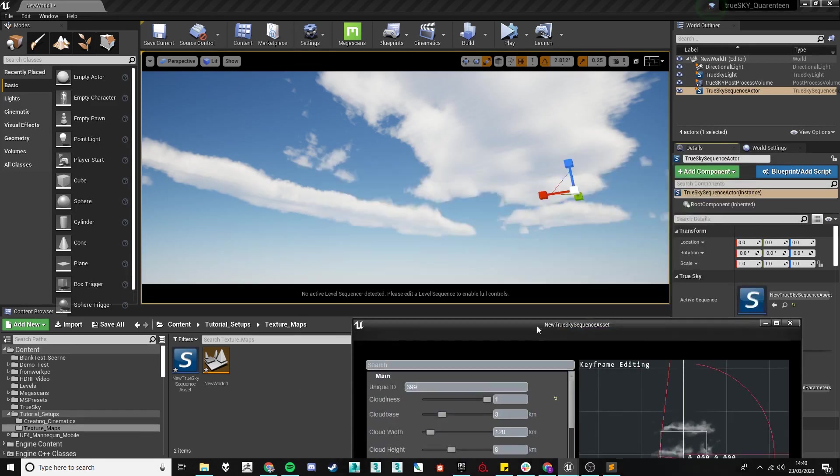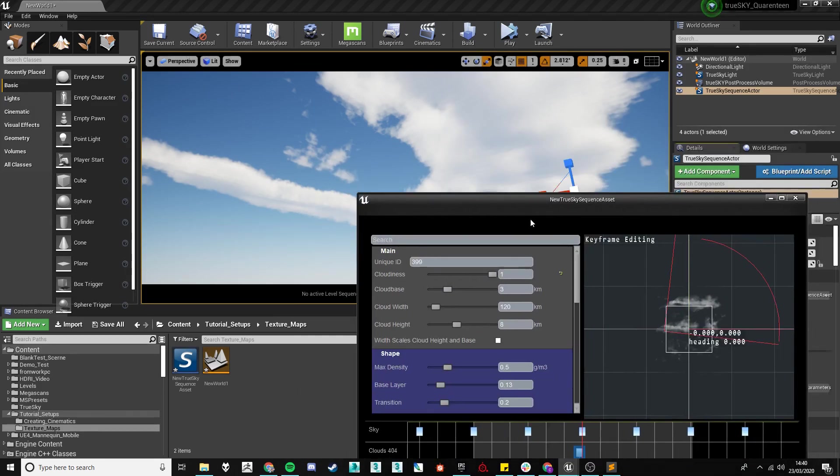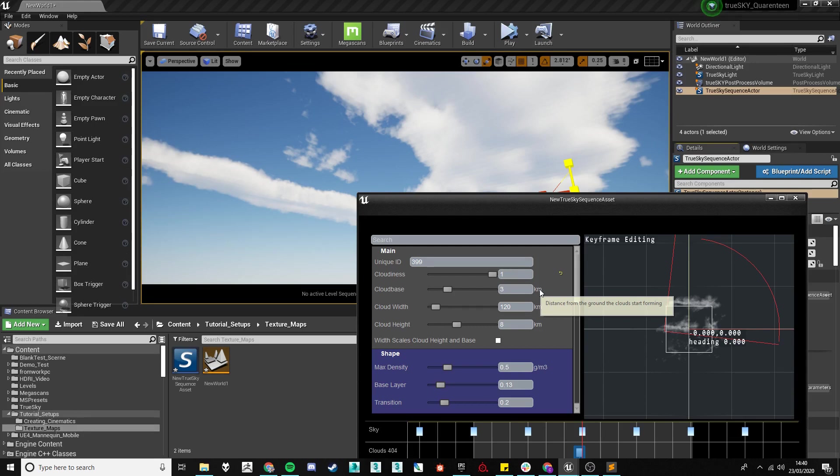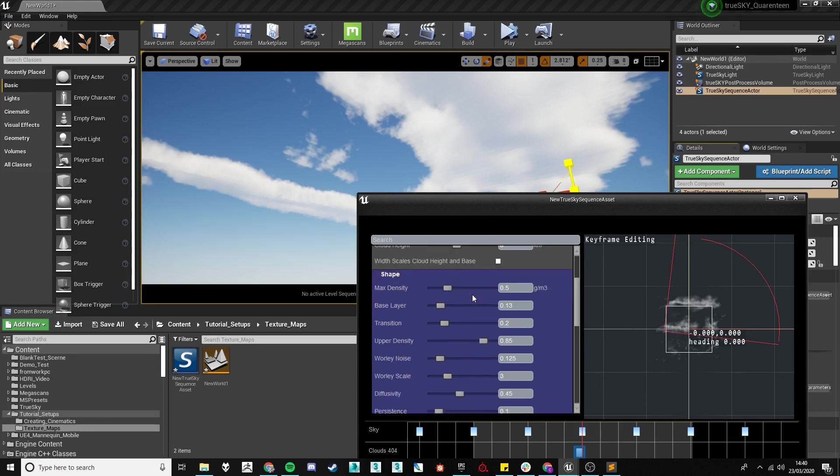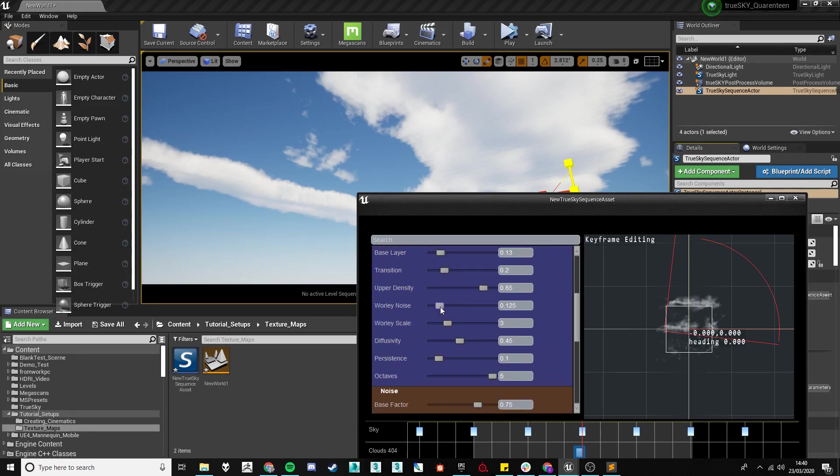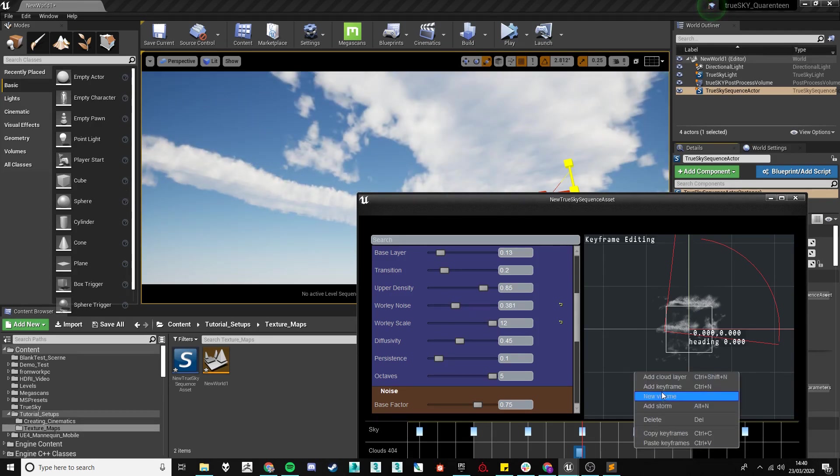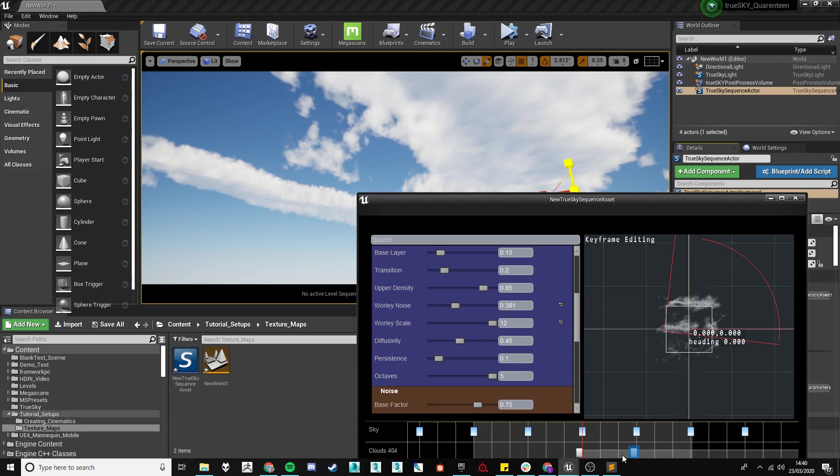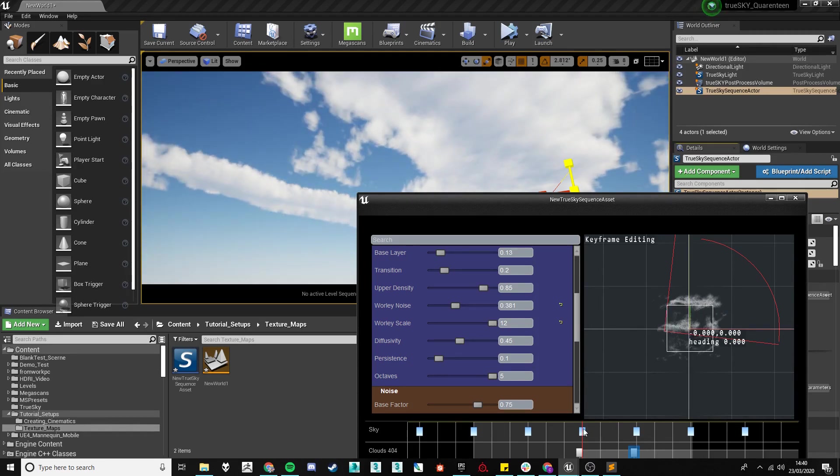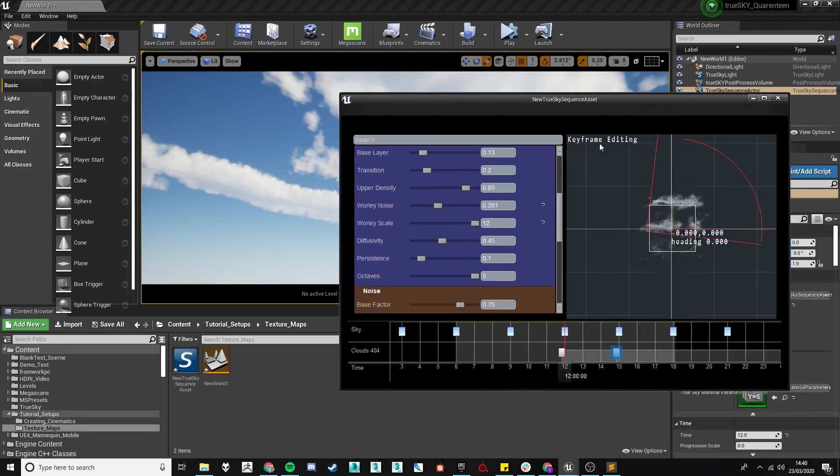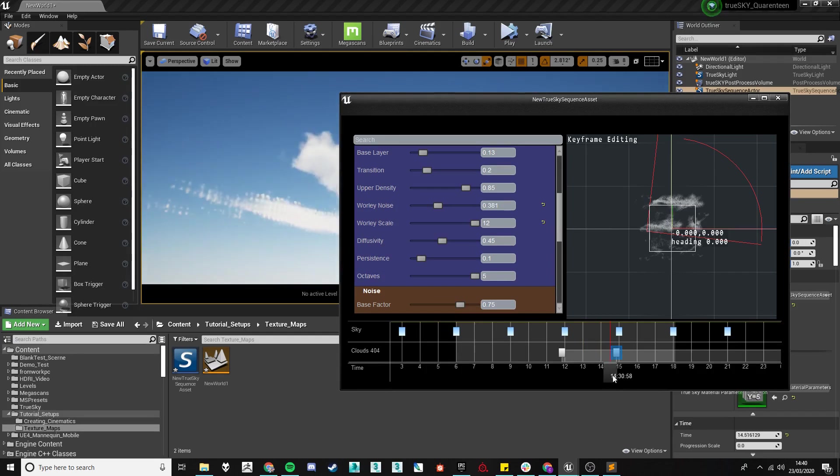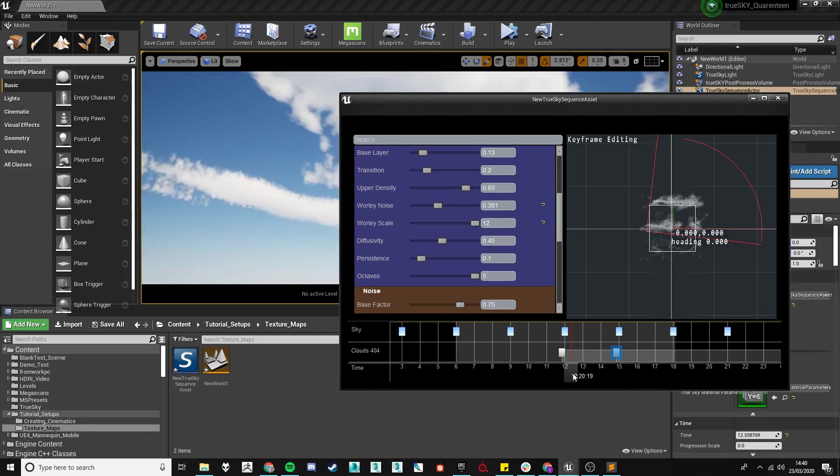These clouds will behave exactly the same as normal clouds just almost being masked or is over the inner volume and so if we had to say lower the cloud noise like so they'll behave exactly the same and if we were to set up another keyframe and move the keyframe they will move like a normal cloud layer should.